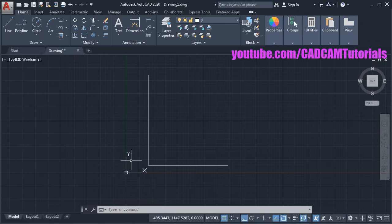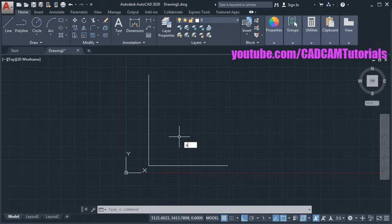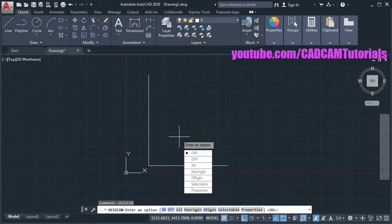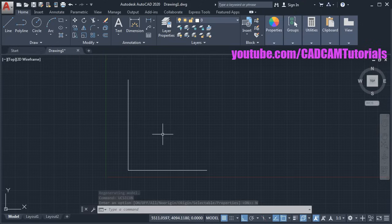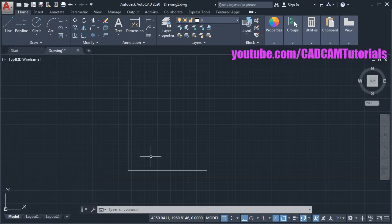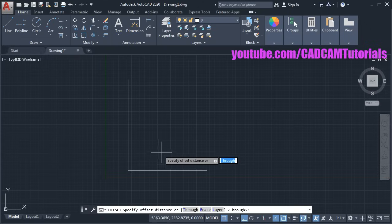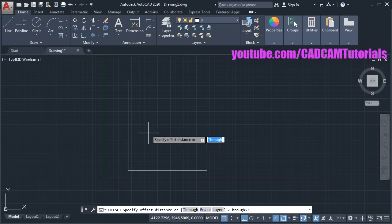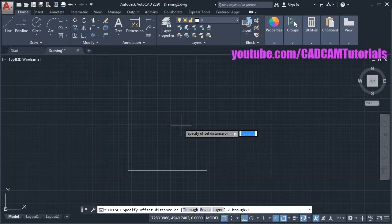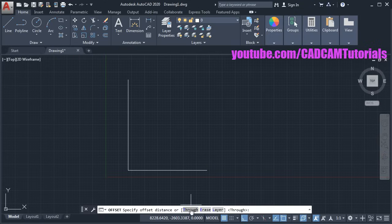To shift the UCS icon to the left side, type UCS icon, press enter, and select no origin. Then to create walls of thickness 300mm, click on Offset. We will be creating variable length offsets, so click on Through.